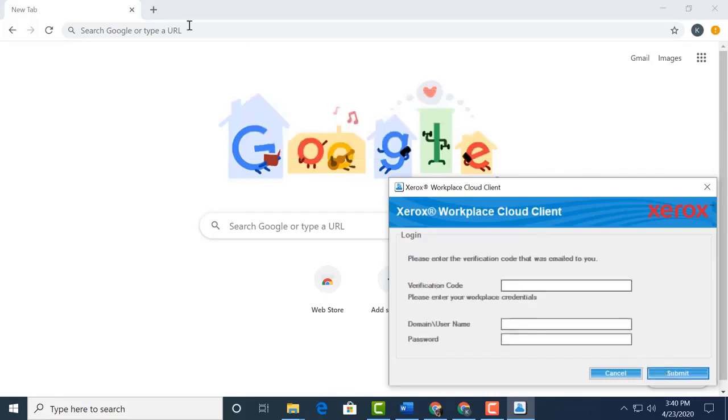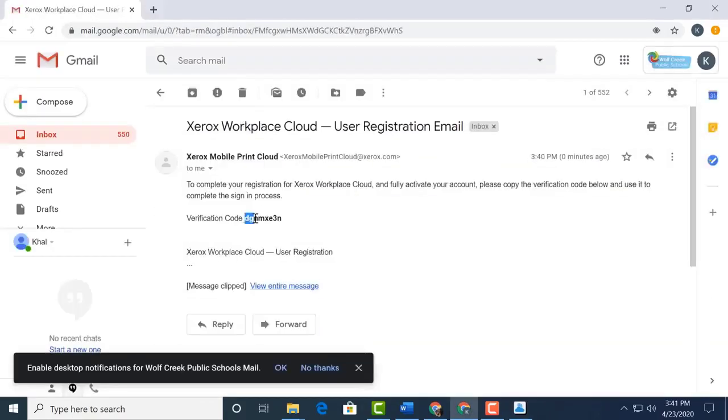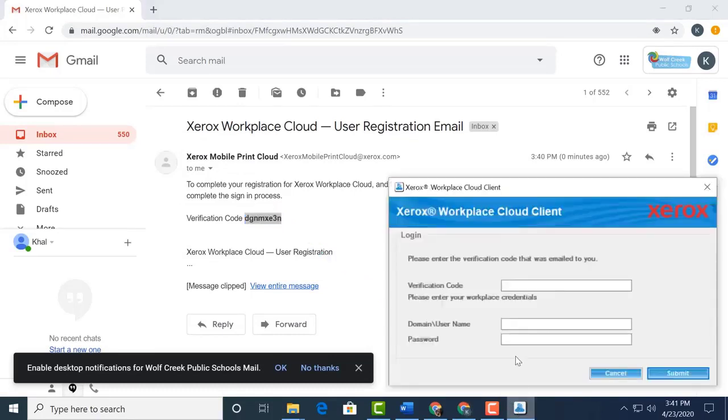Next, we have to go to our email and get a verification code. Copy the verification code, and then we go back to our Xerox client. Enter or paste that verification code you copied from the email.